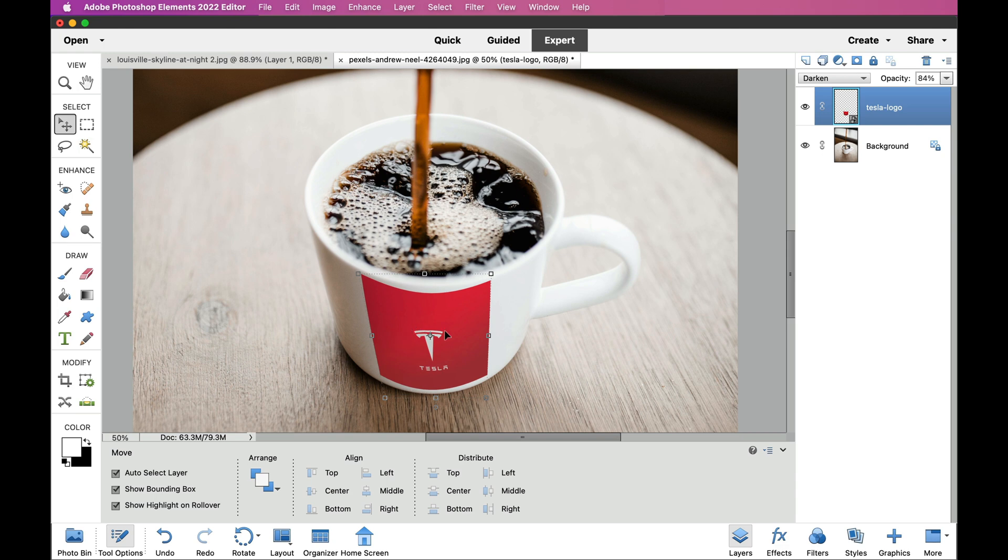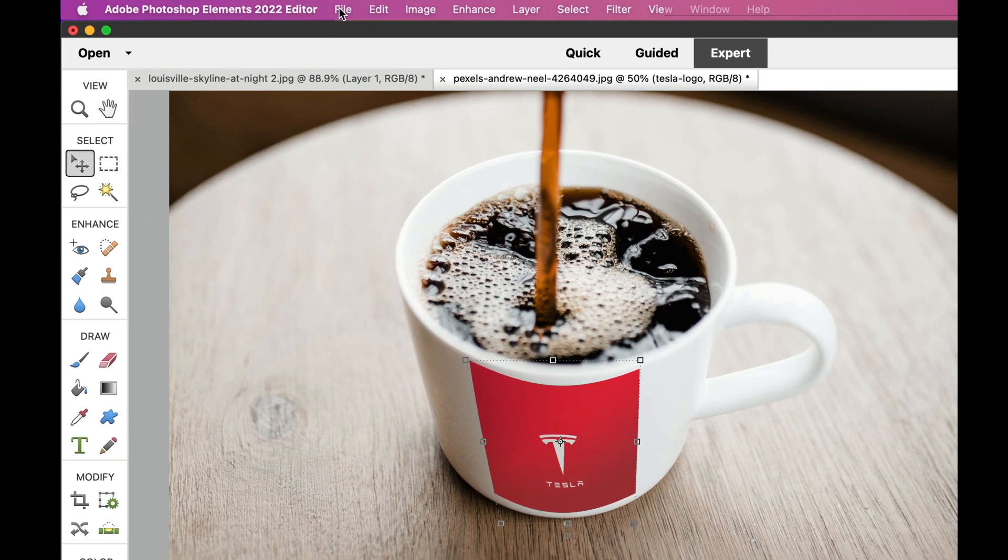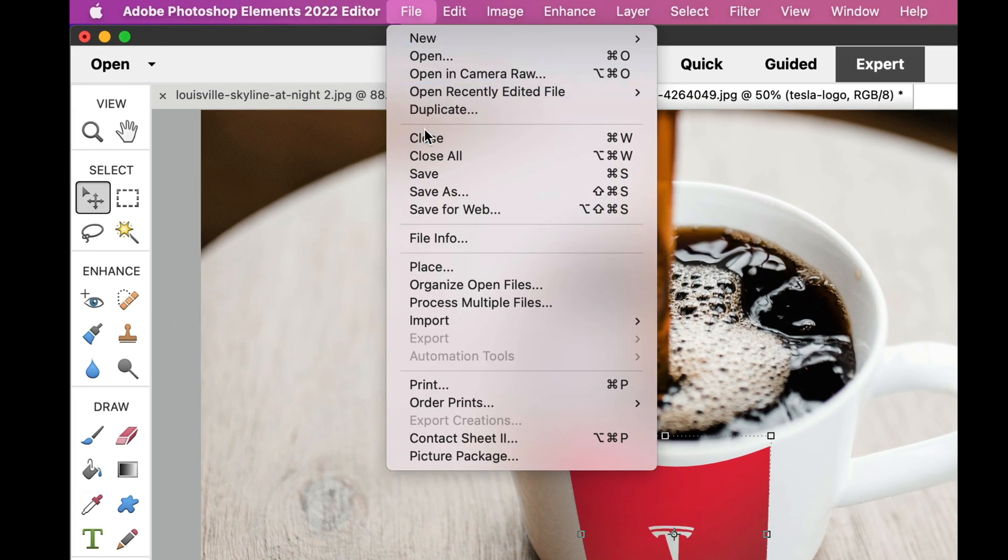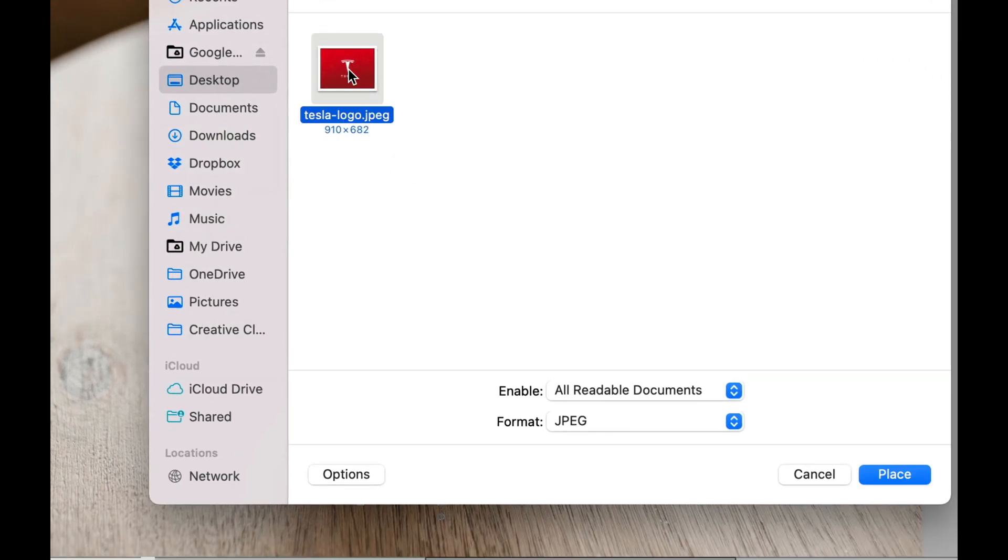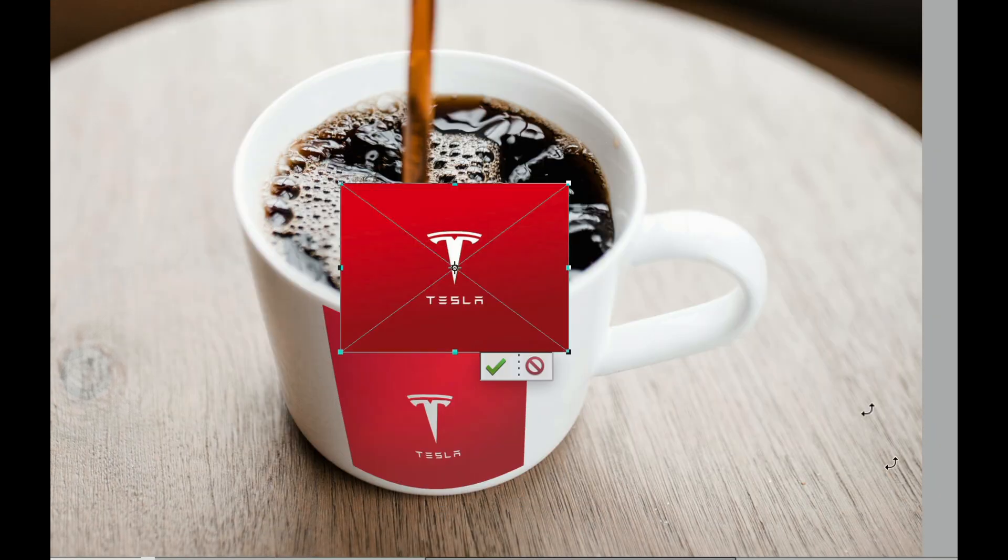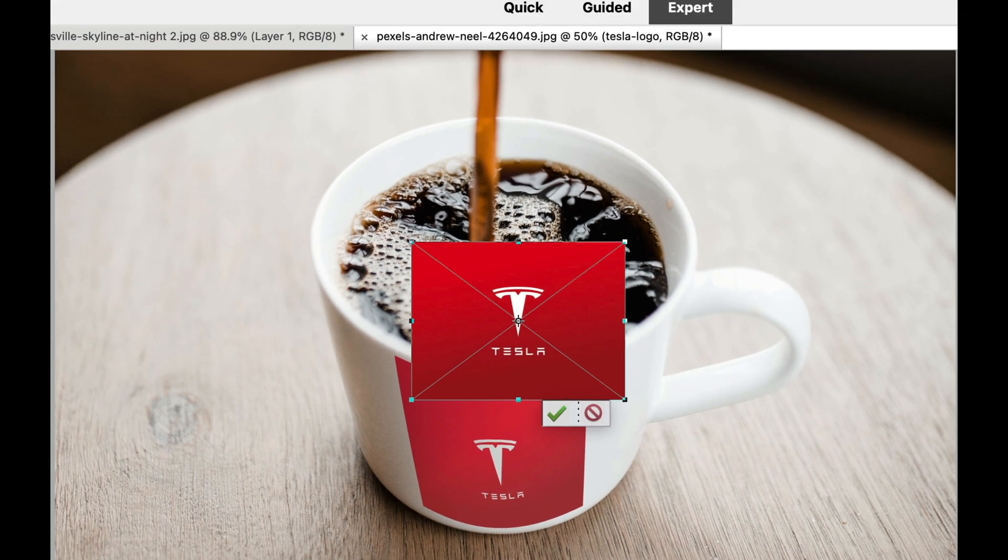Now, one of the things that I've seen in other tutorials is that people like to do this. They go here, and they go to File, Place, and they place this object right on top of their coffee cup.